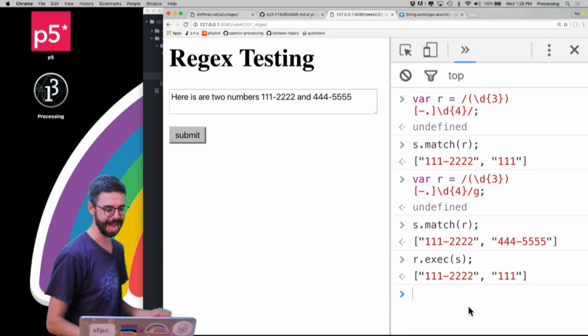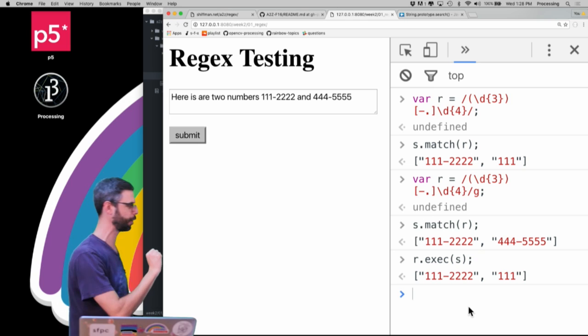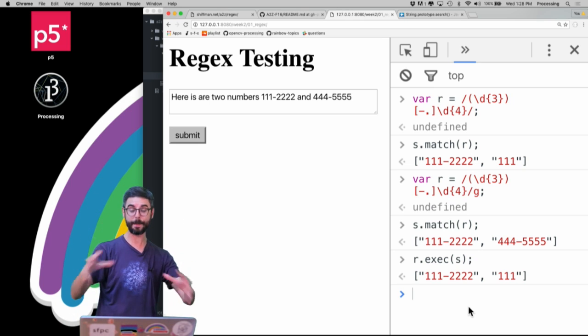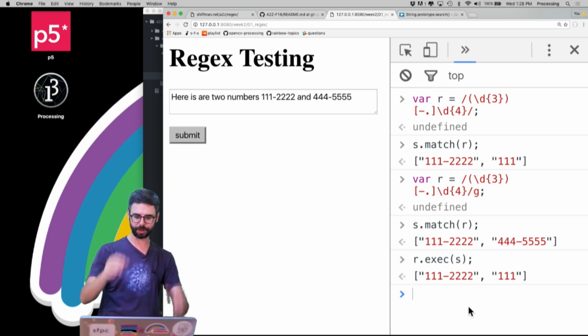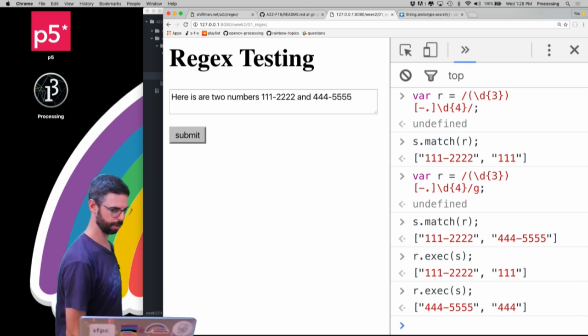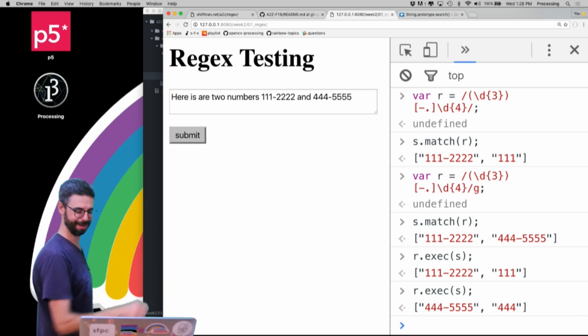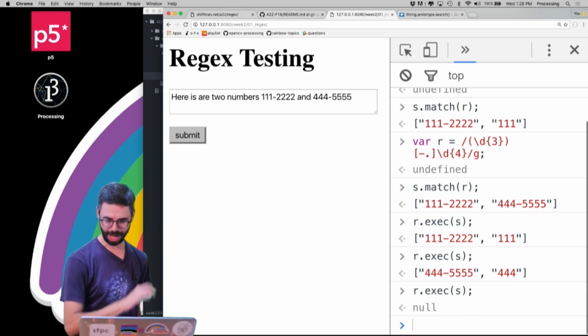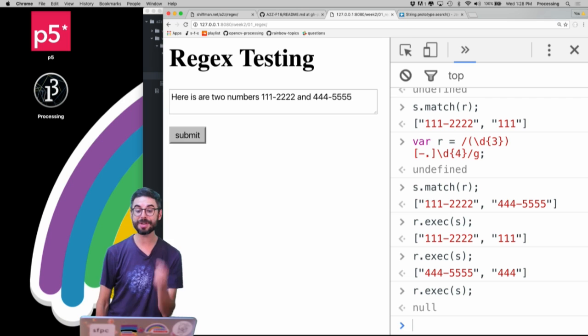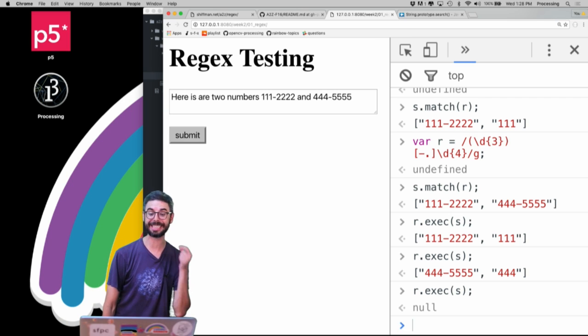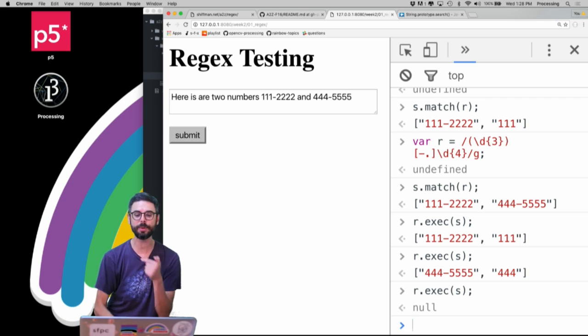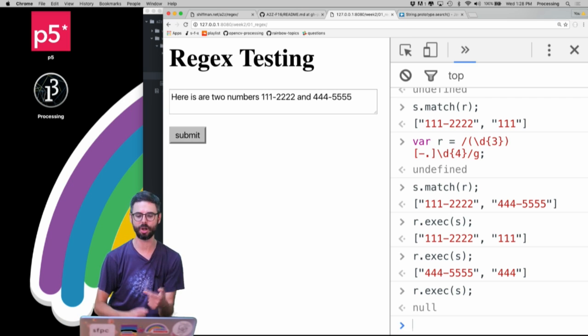Look what I got. I got 111-2222 and the captured group, right? I got the full phone number and the first three digits. Let me call that function again. Look at that, I got the next one. Let me call that function again. I got null. So what you can actually do with exec is call it continuously until you get null.